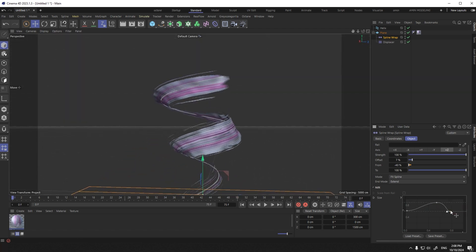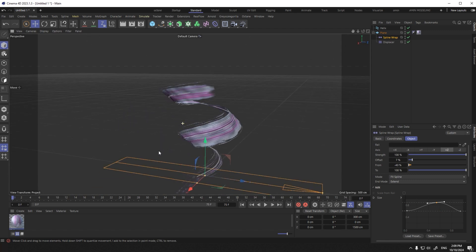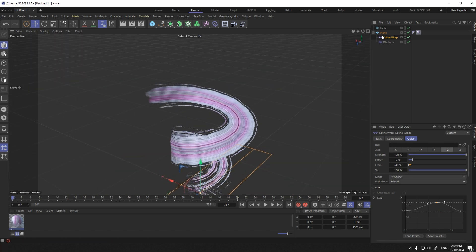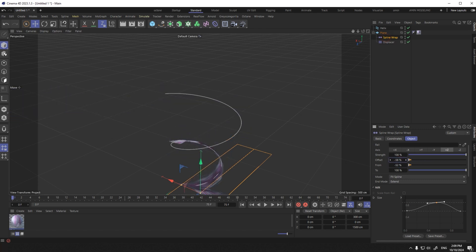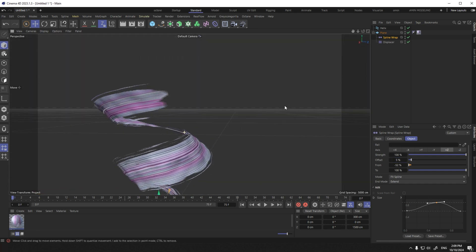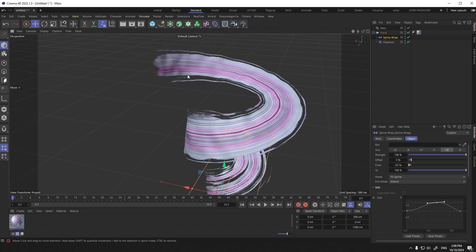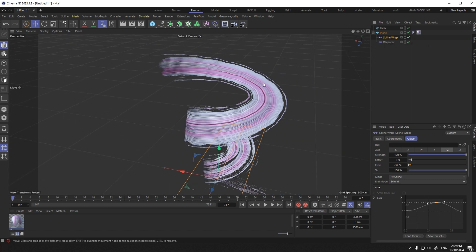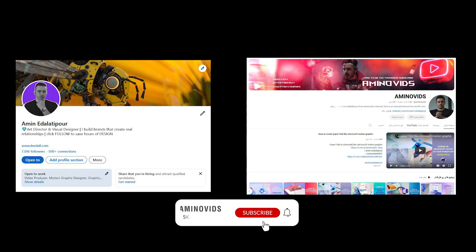It was so easy. Thank you for being with me until the end of this video. Thank you for watching a new tutorial today. If you like this video, subscribe to my channel and introduce my channel to your friends on YouTube and LinkedIn. Have a nice day.